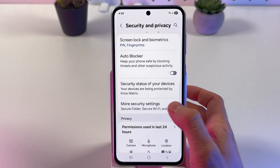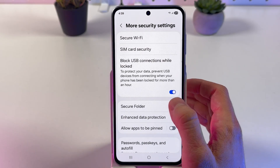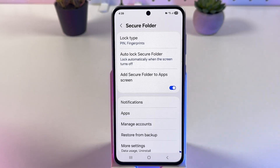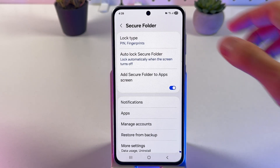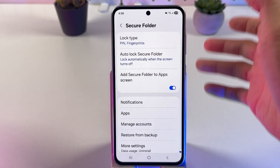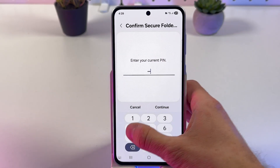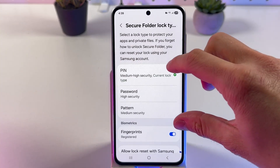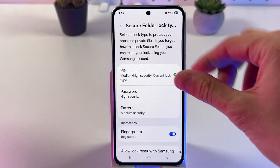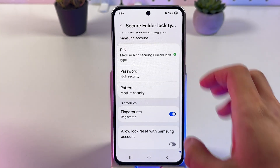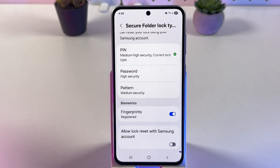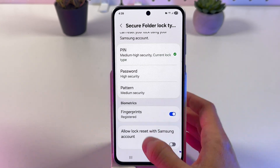Find your More Security Settings and locate your Secure Folder. You'll need to set it up the first time — you have to set a lock type. You can use PIN, password, pattern, or fingerprint. You can also allow a reset with your Samsung account.